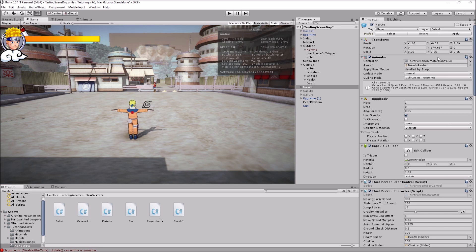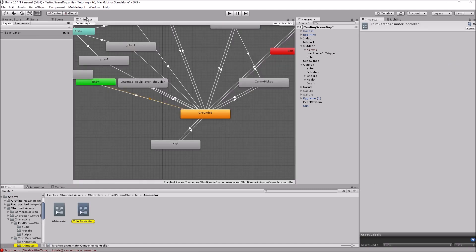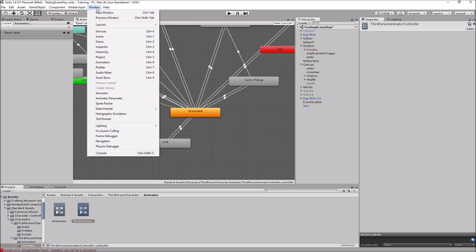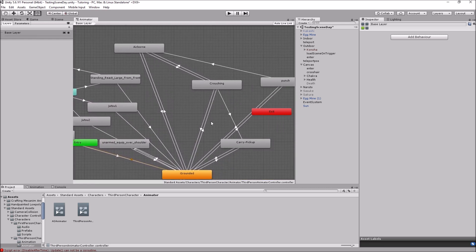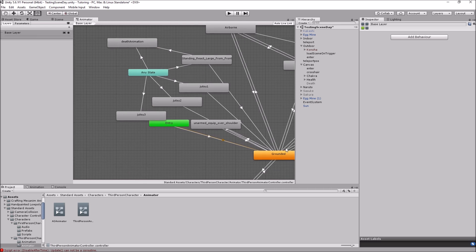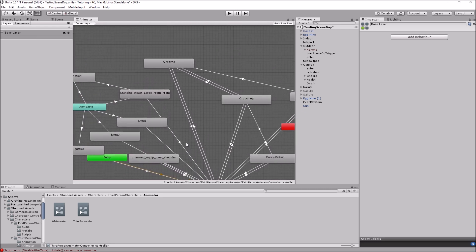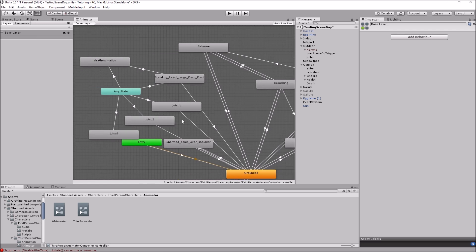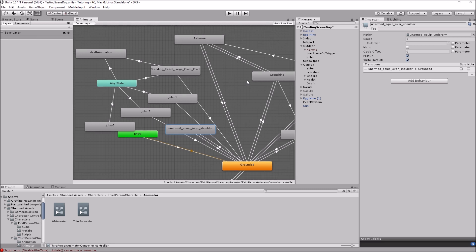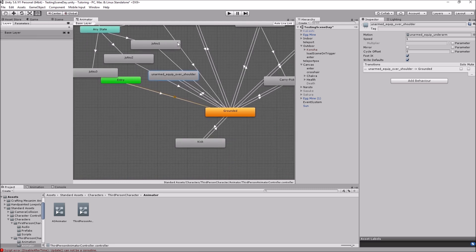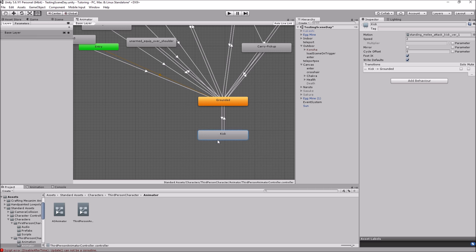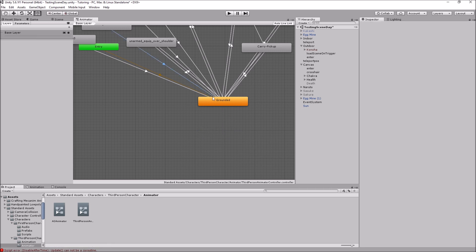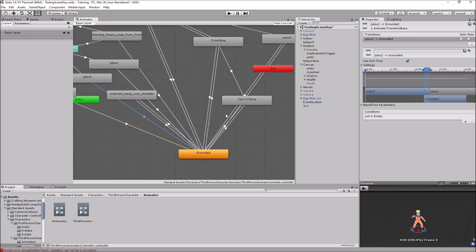You have this ThirdPersonAnimatorController - just double-click on it and it will pop up the Animator window. If it doesn't, go to Window > Animator. Here you'll see all these animations - you probably won't have all of these since I made most of them. The two most important ones for this video are the 'Grounded' and the 'Kick' states. We need to add a kick animation so we can kick.